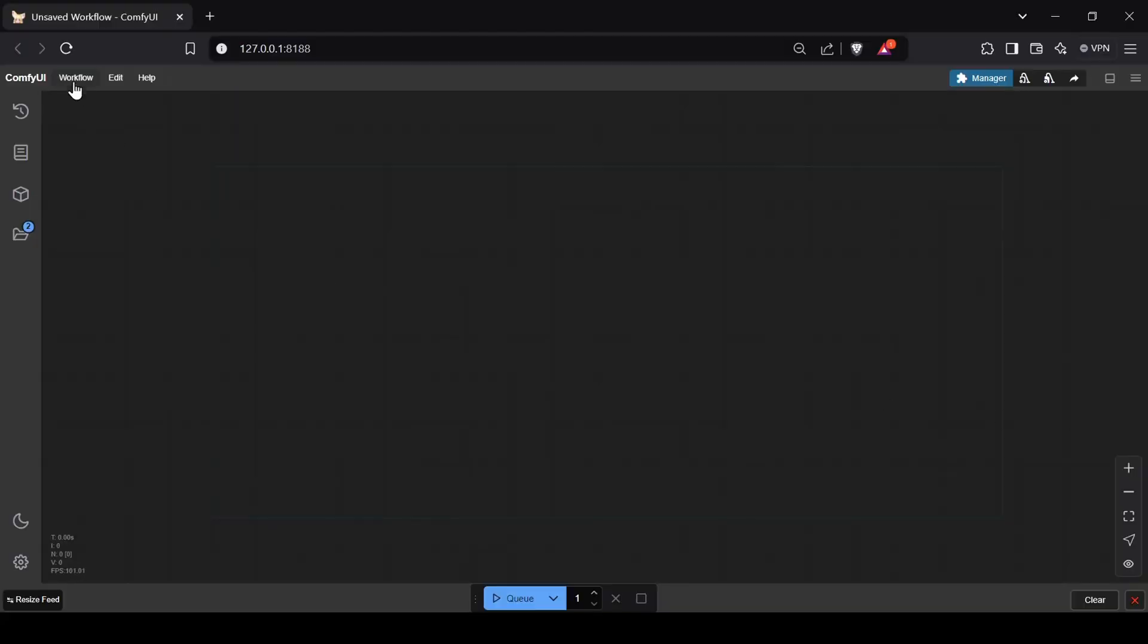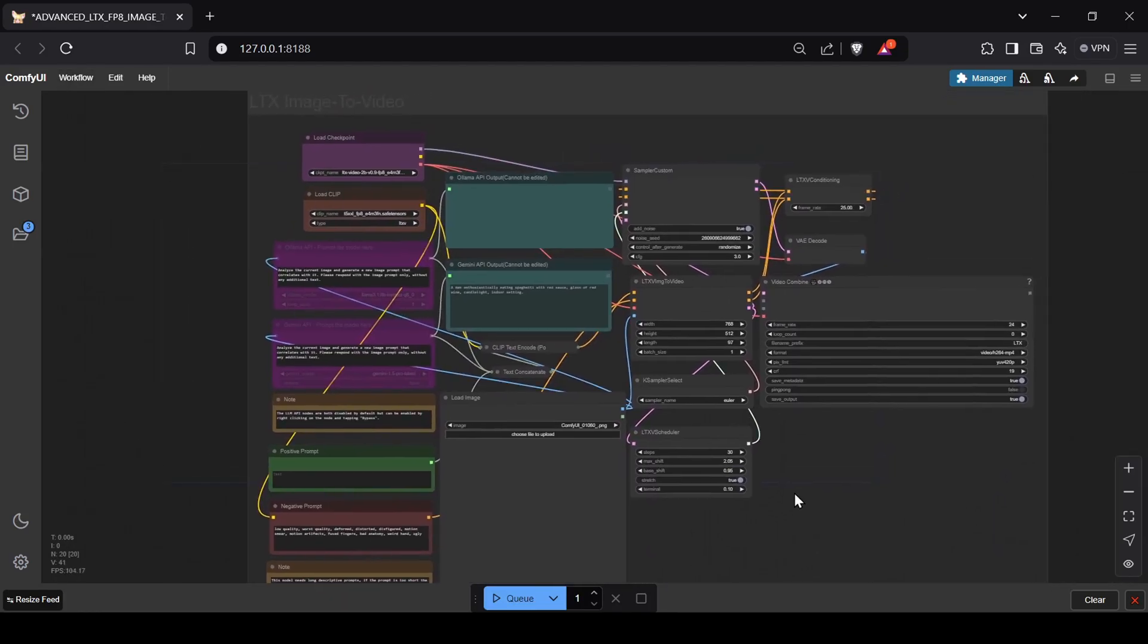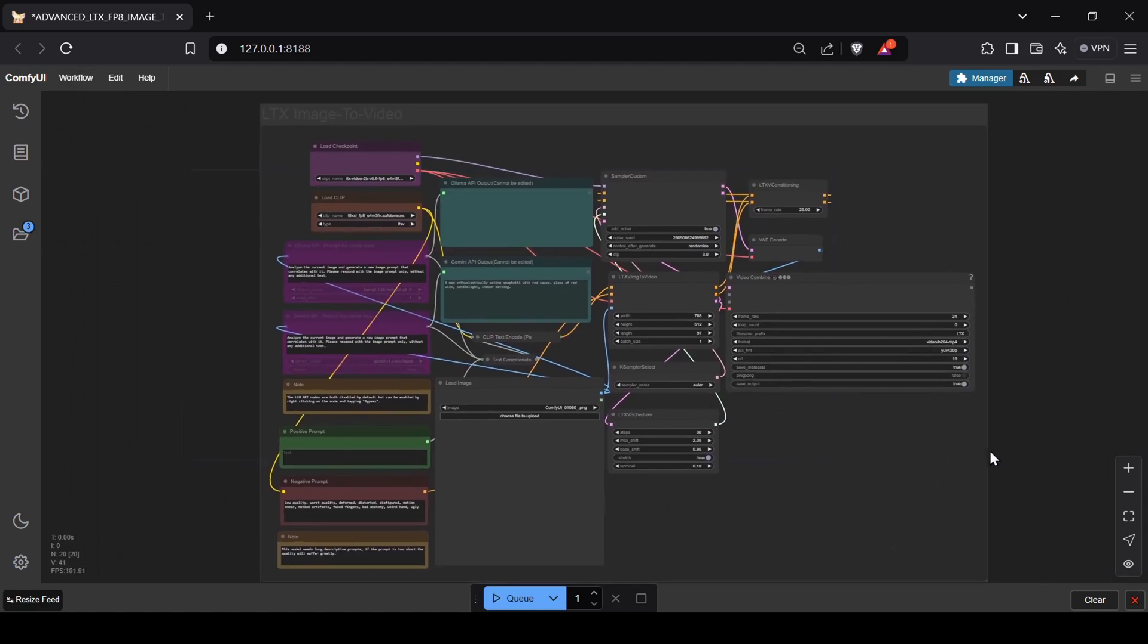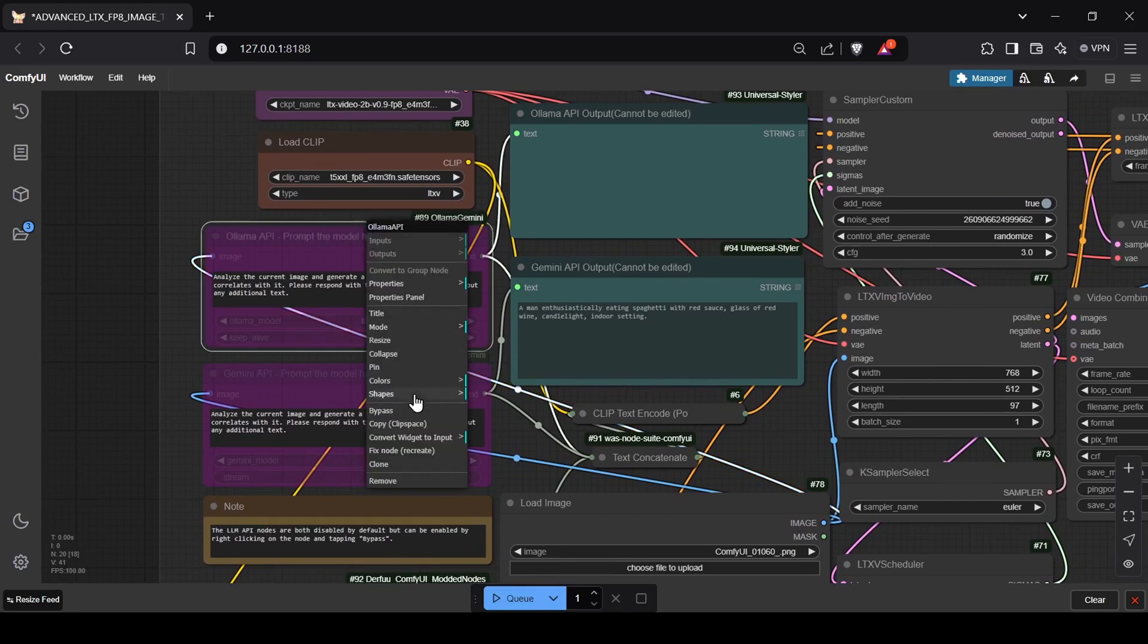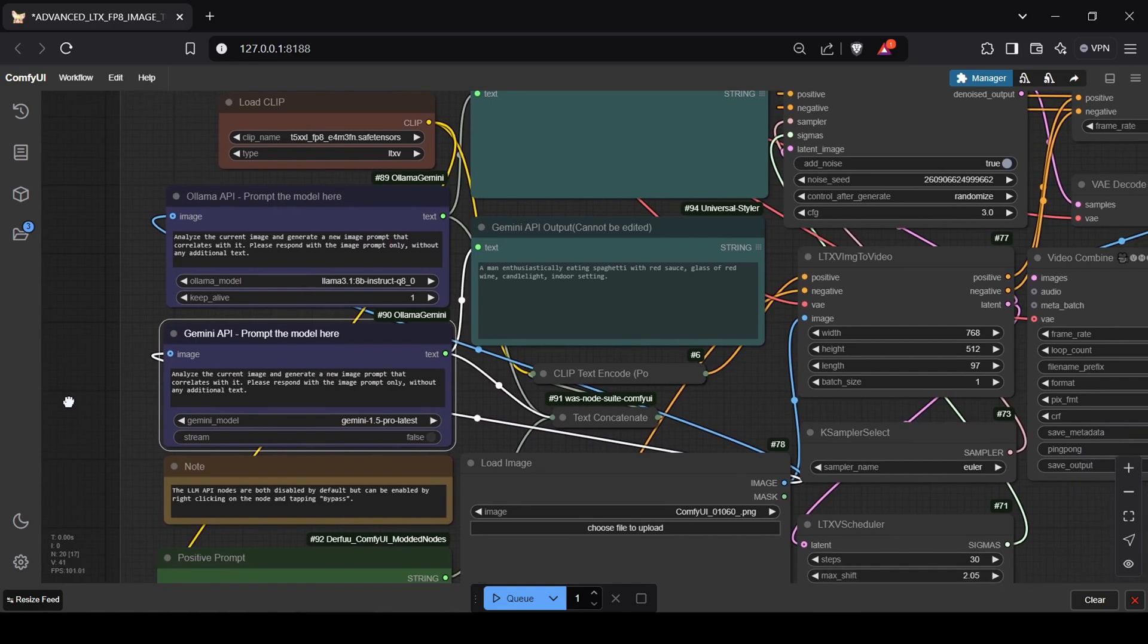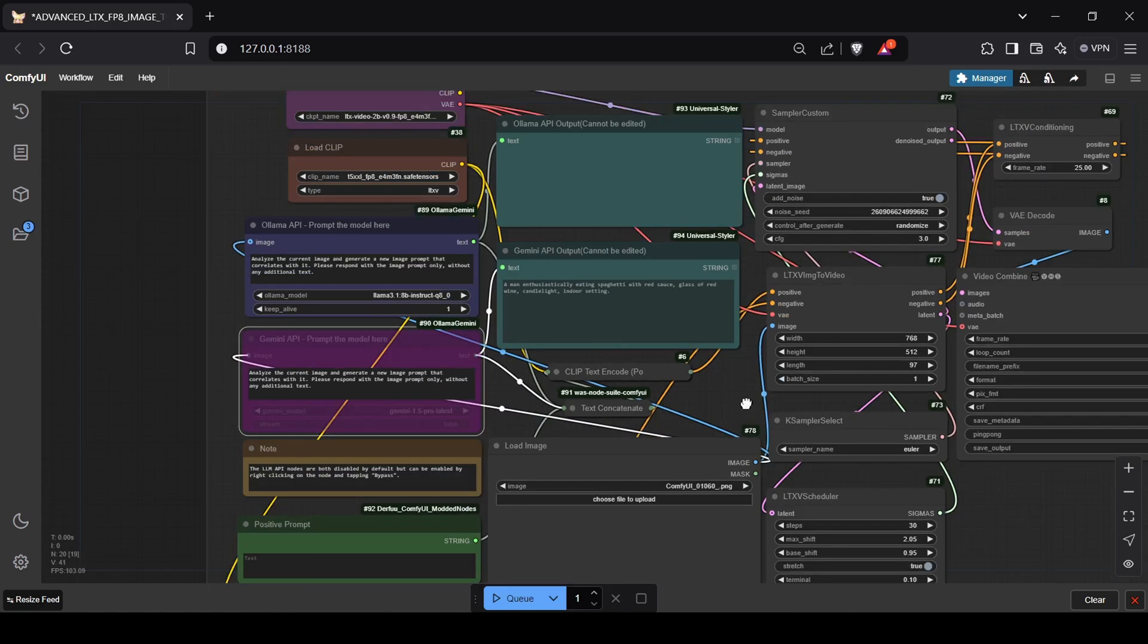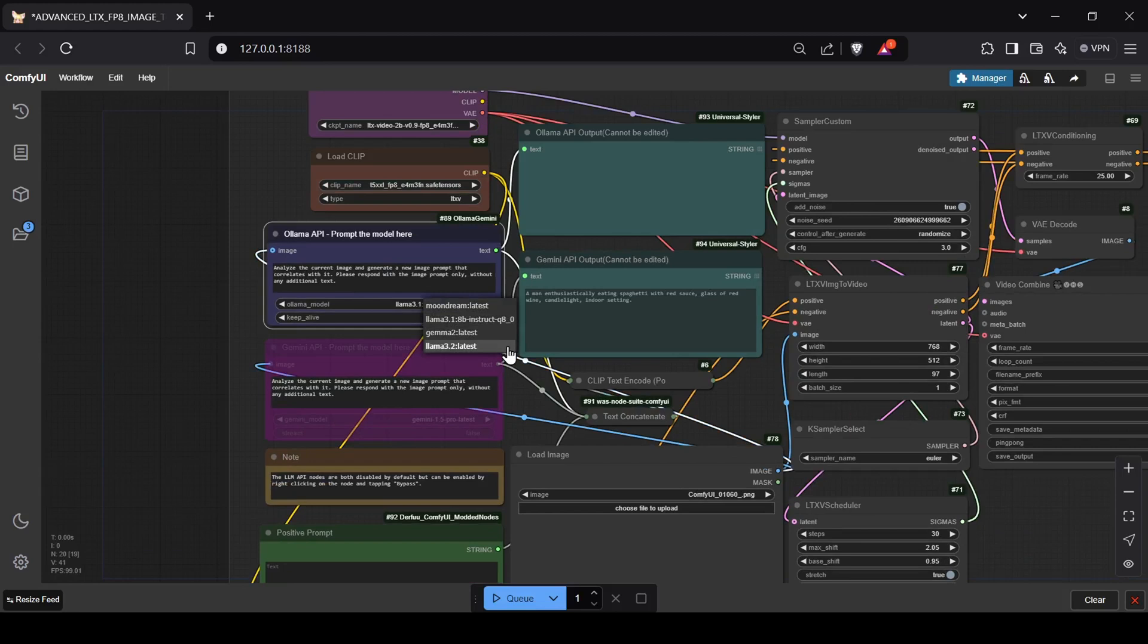This advanced workflow is designed to let you leverage open source local models through Ollama and the Gemini models, including the latest Gemini 1.5 Pro API for free, to automatically create video prompts. Plus it can save your generated videos as MP4 files by default. Both the Ollama and Gemini nodes are disabled. To enable them, simply right-click on the node and select bypass. I recommend only enabling one at a time to avoid conflicts. If you have Ollama installed and running, the workflow will detect it and list your downloaded models. Select your model and type your prompt in the text field.